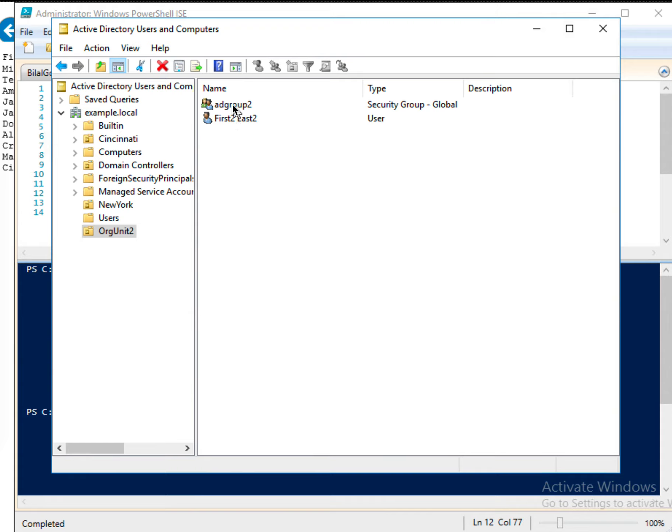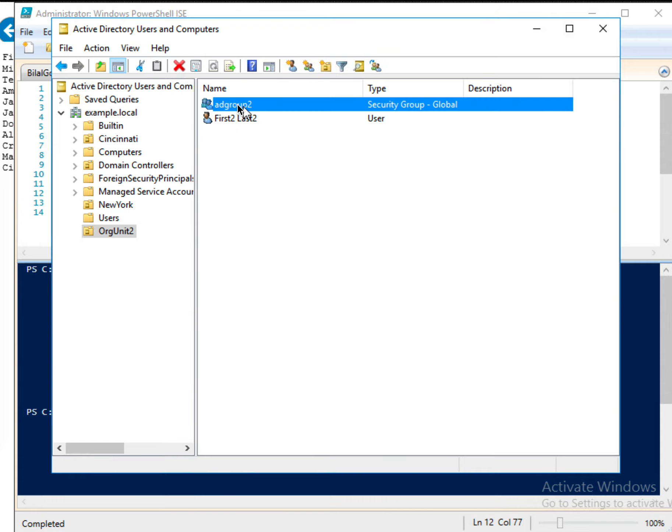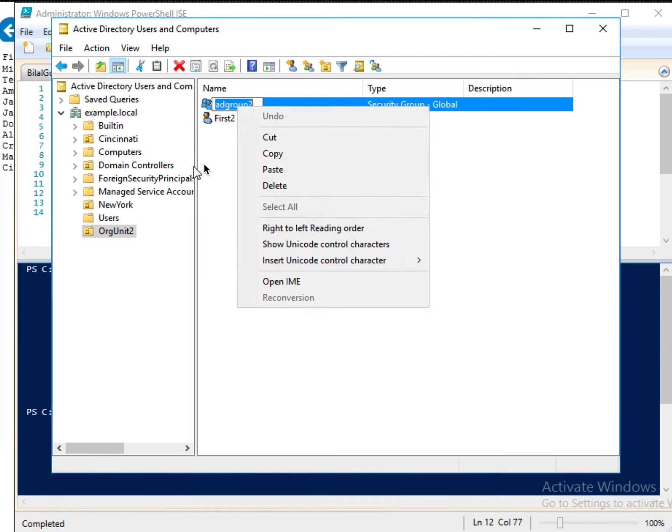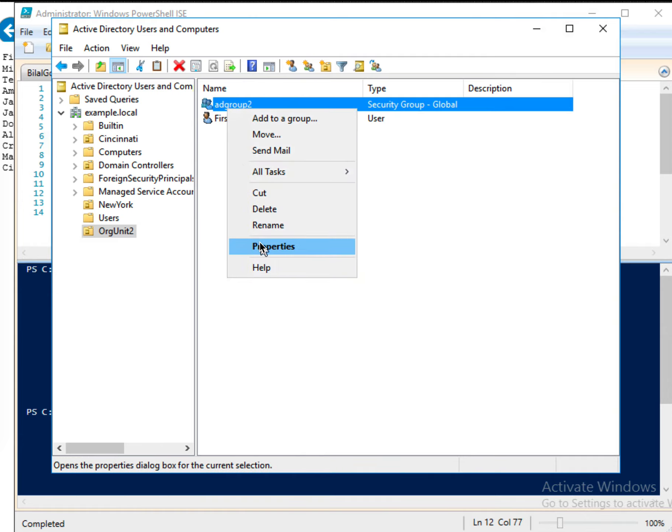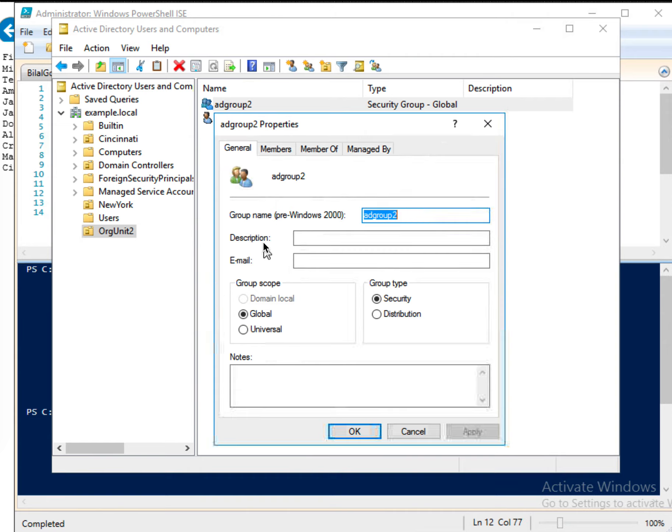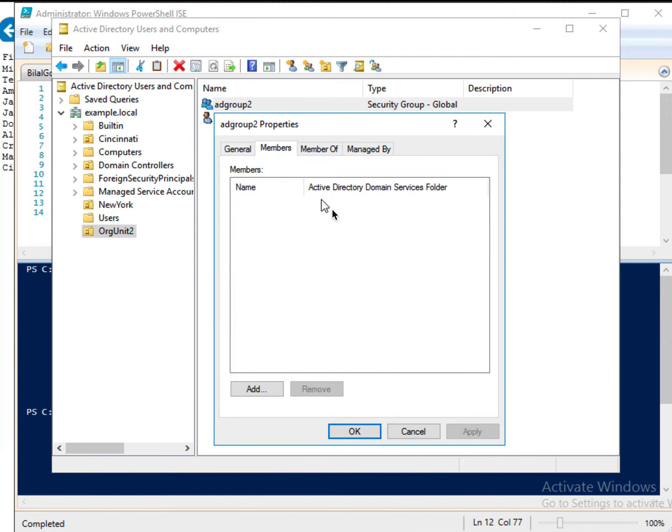Now my goal is, if I look at the members of this group, right click and then properties. And then if I look at the members, there is no members in this group.